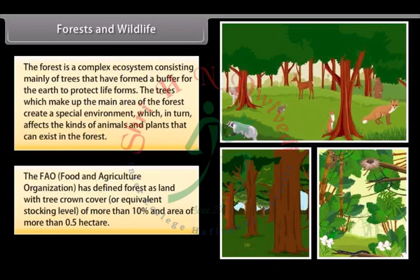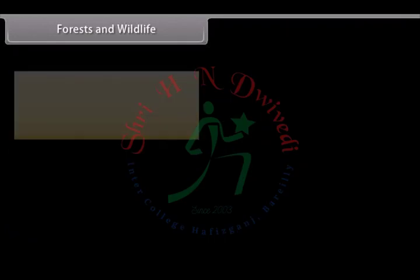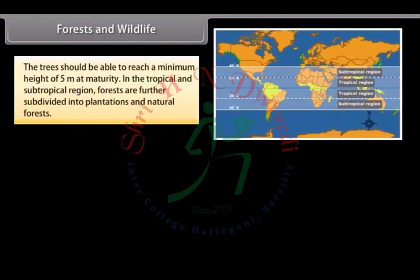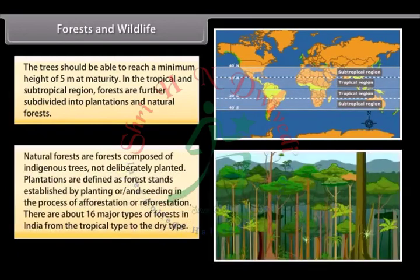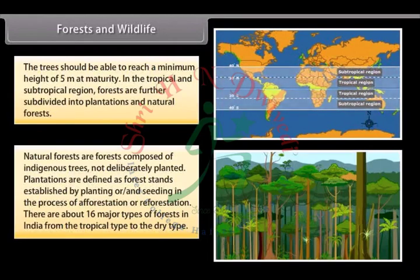The FAO — Food and Agriculture Organization — has defined forest as land with tree crown cover or equivalent stocking level of more than 10 percent and area of more than 0.5 hectare. The trees should be able to reach a minimum height of 5 meters at maturity. In tropical and subtropical regions, forests are further subdivided into plantations and natural forests. Natural forests are composed of indigenous trees not deliberately planted, while plantations are forest stands established by planting or seeding in the process of afforestation or reforestation.